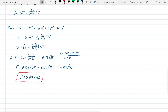Substituting from the scattering matrix: S11 is 0.178 at 90 degrees, S13 is 0.4 at 45 degrees, and since the matrix is symmetric, S31 is also 0.4 at 45 degrees. The denominator 1 plus S33 becomes 1 plus 0, since S33 is 0. So gamma equals 0.178 at 90 degrees minus 0.16 at 90 degrees, giving 0.018 at 90 degrees, which is the same as J times 0.018. That concludes problem 4.14 and this video.